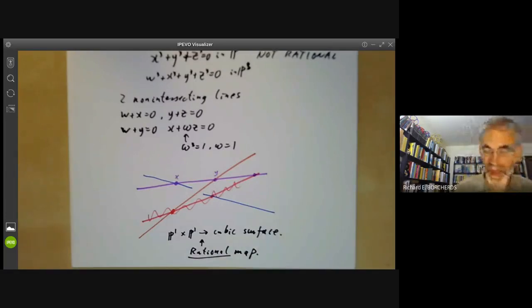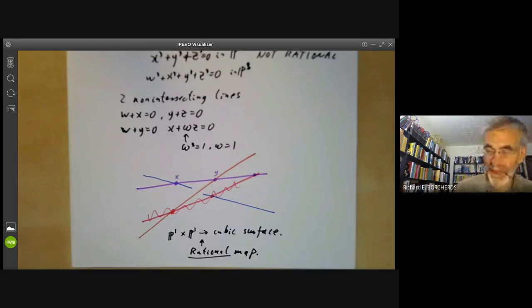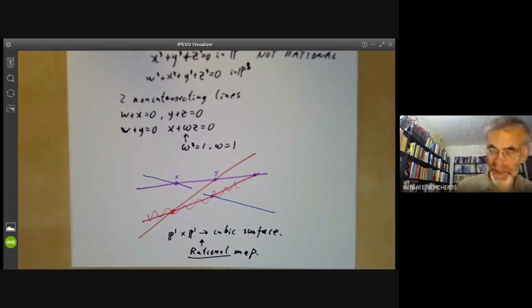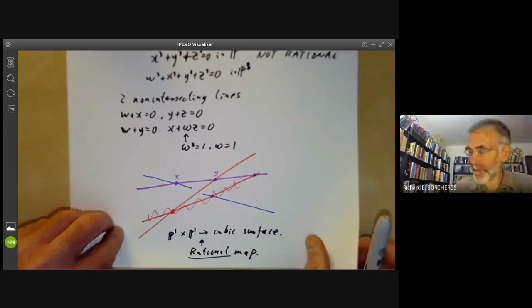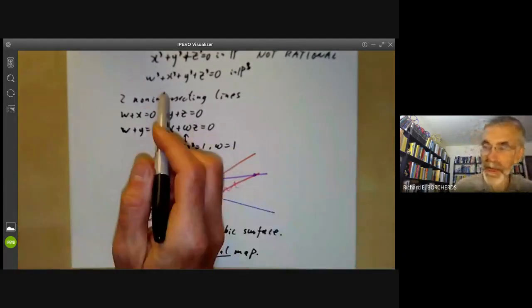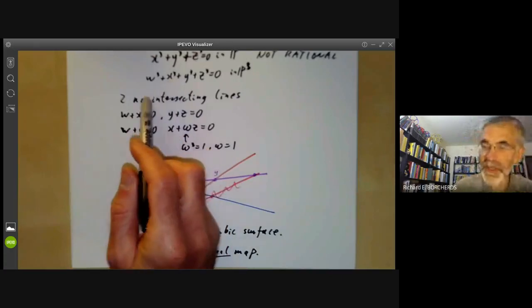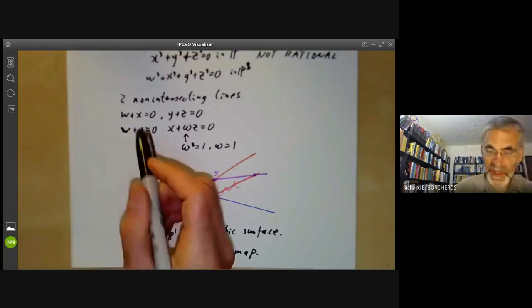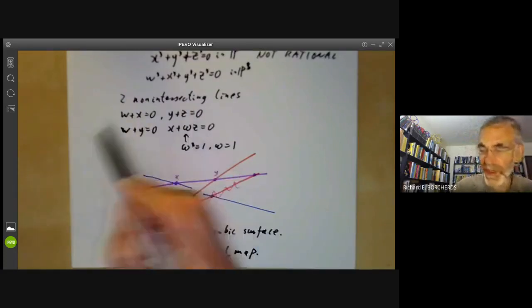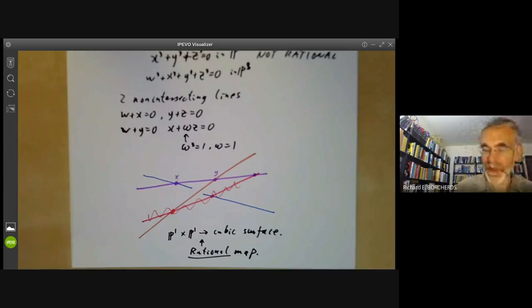This strongly suggests this map is generically one-to-one and probably has a rational inverse. So this strongly suggests that the cubic surface is birational to P1 times P1. If you put in a certain amount of work checking all the details, you can find this really is a birational map. This shows that any cubic surface with two non-intersecting lines is birational to P1 times P1. In fact, any non-singular cubic surface contains two non-intersecting lines — in fact it contains quite a few lines, several of which don't intersect.